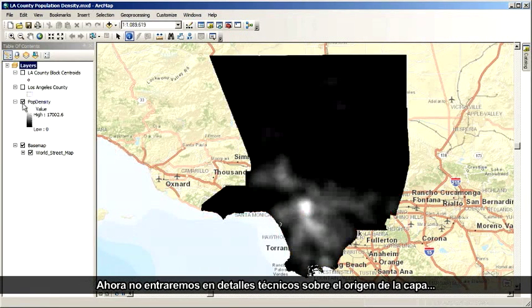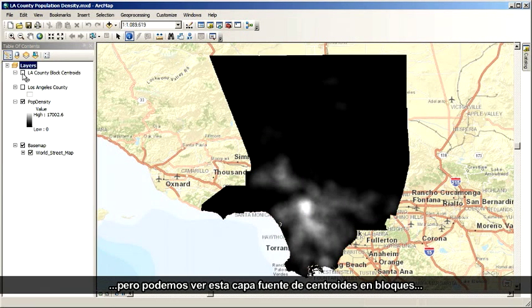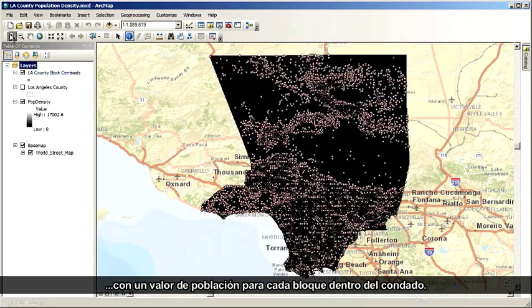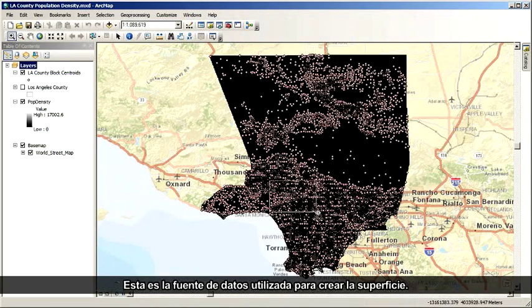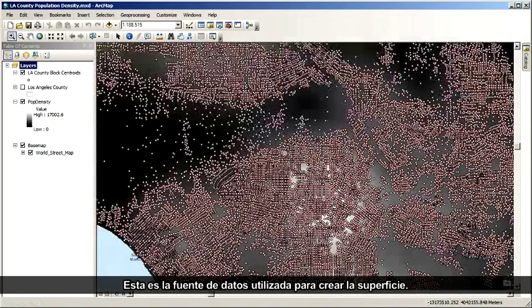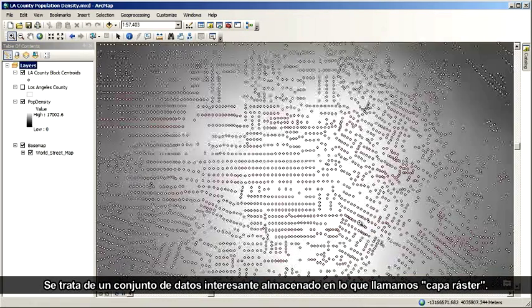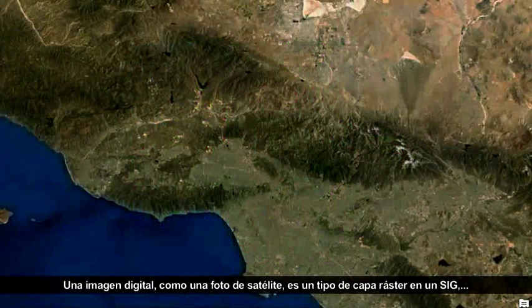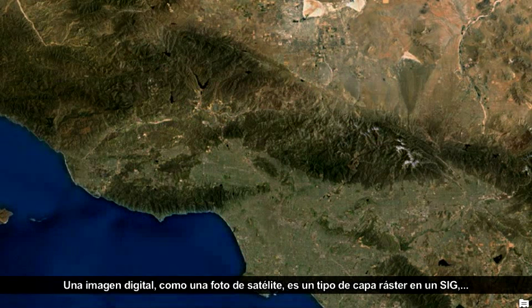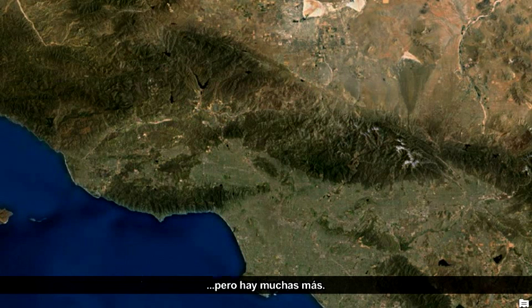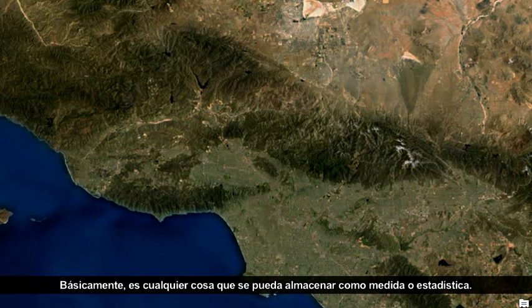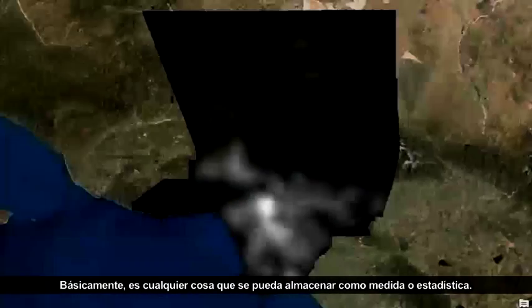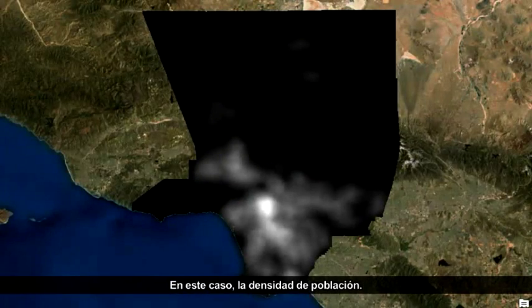I won't get into the technicalities of how this layer was derived, but I can show you this source layer of block centroids with a population value for each block in the county — that was the original source data used to create the surface. This is an interesting dataset stored in what's called a raster layer. Rasters are cell grids. A digital image, like a satellite photograph, is one kind of raster layer in a GIS, but there are lots of others — basically anything you can store as a measurement or statistic, like in this case, population density.